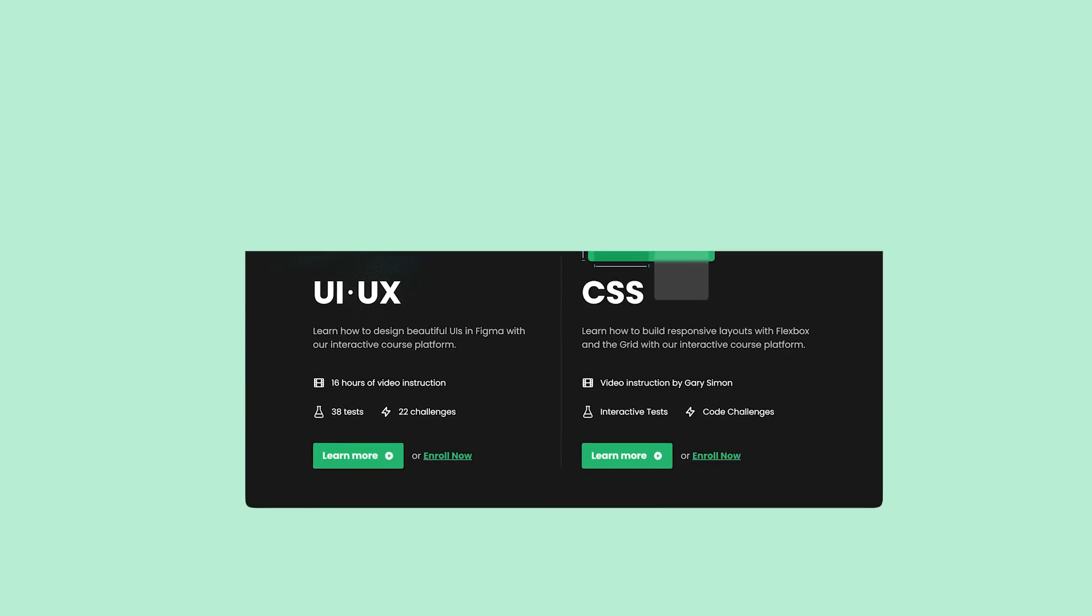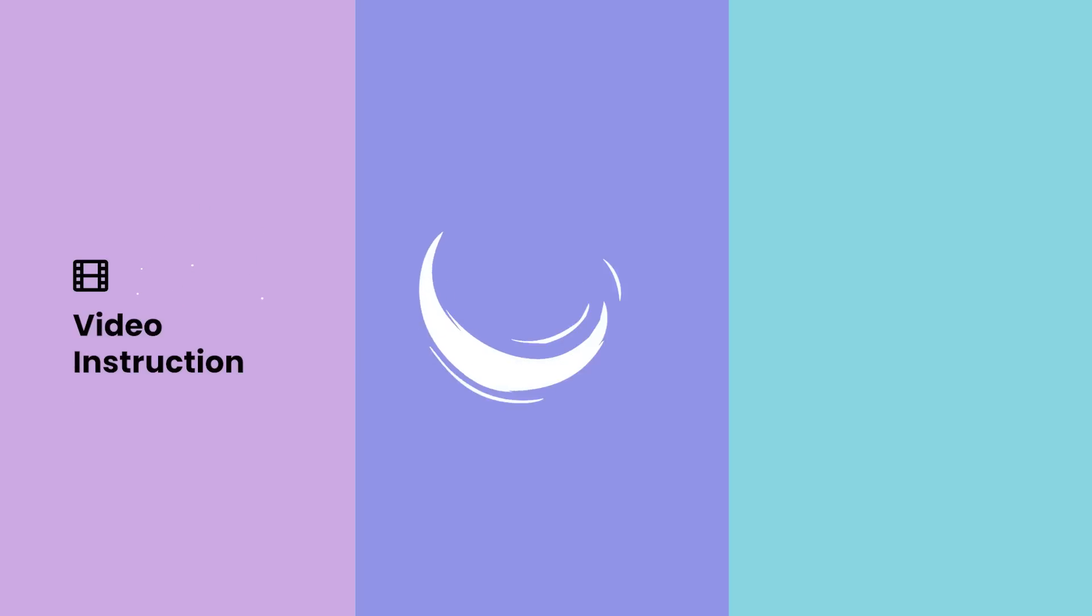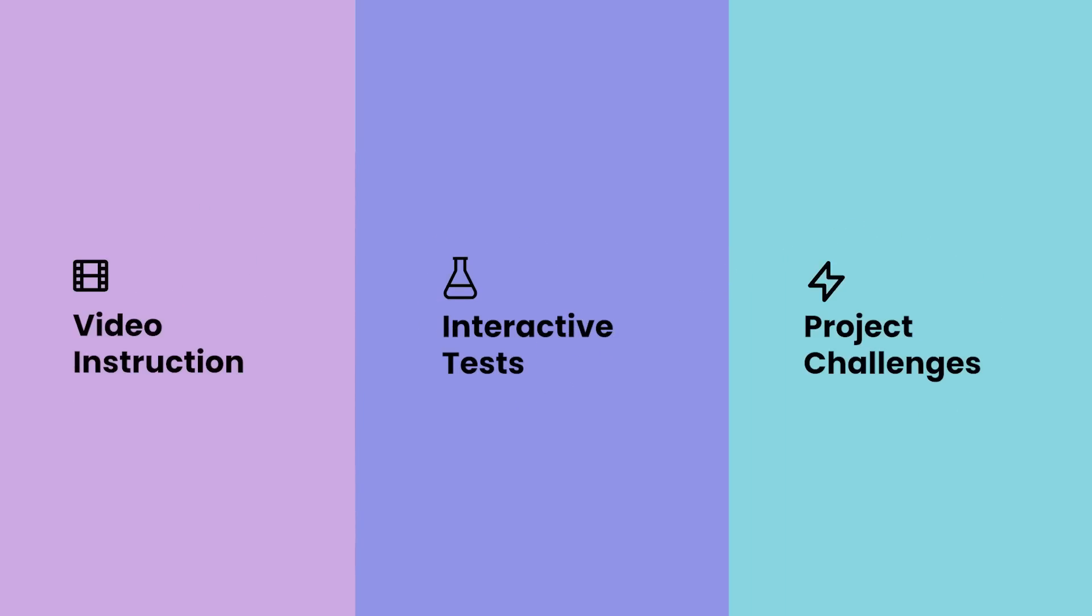If you enjoyed this video, check out designcourse.com where you can learn UI, UX, CSS, and more with my custom interactive platform that makes learning fun and easy.